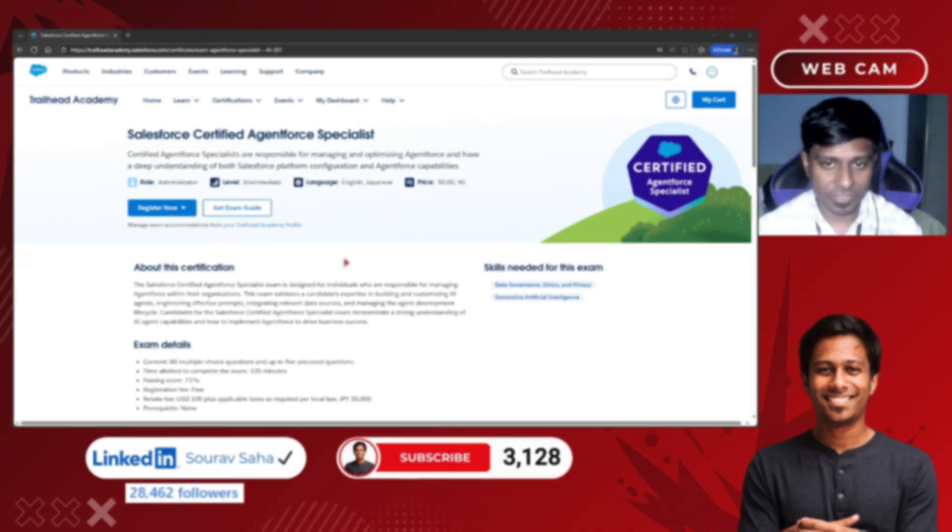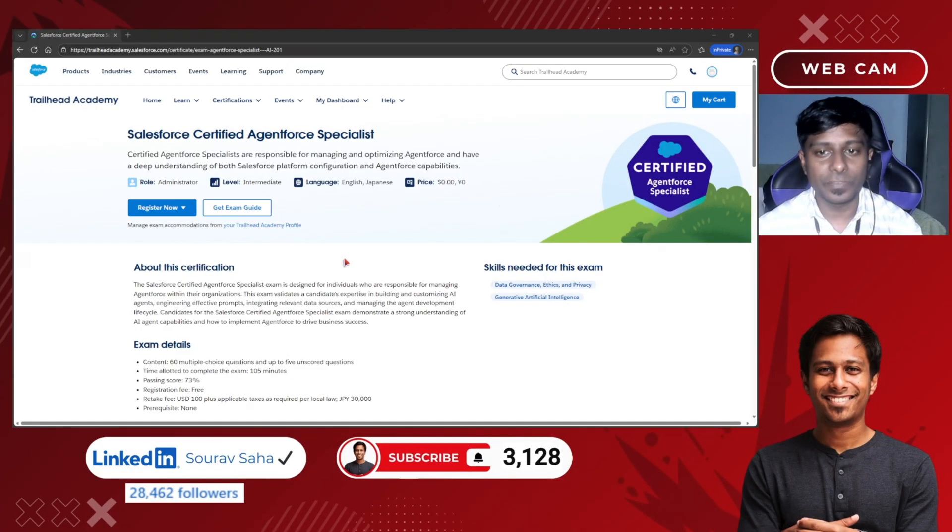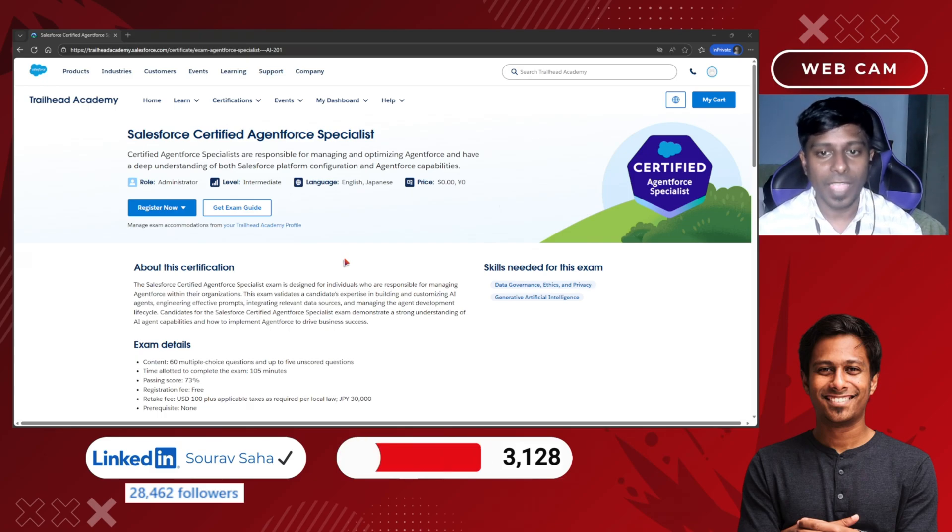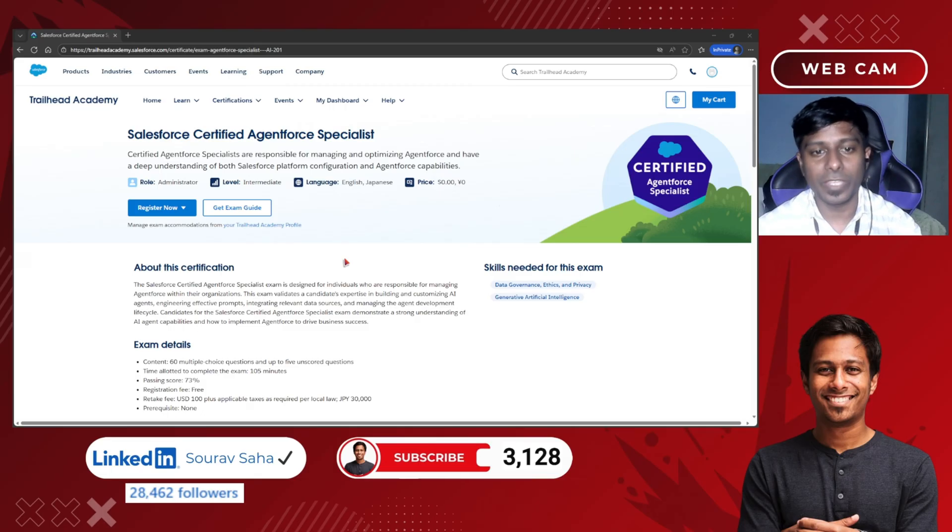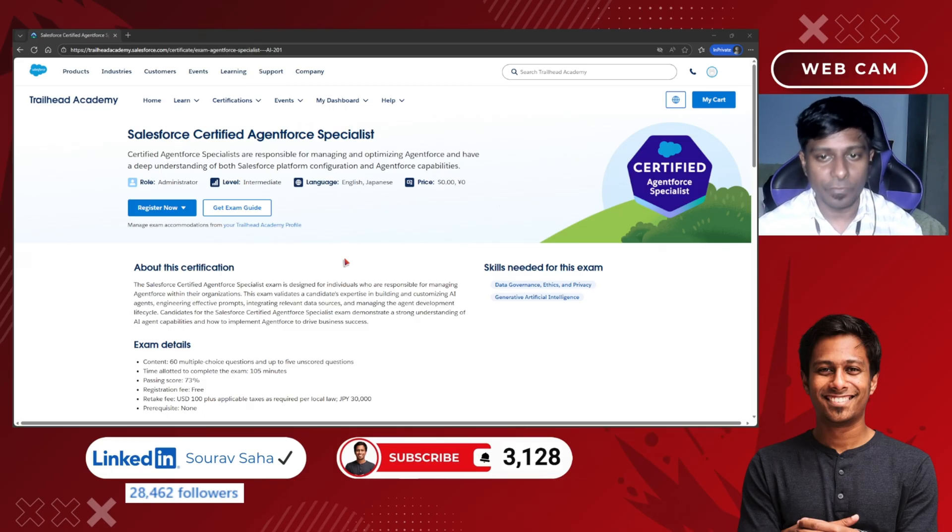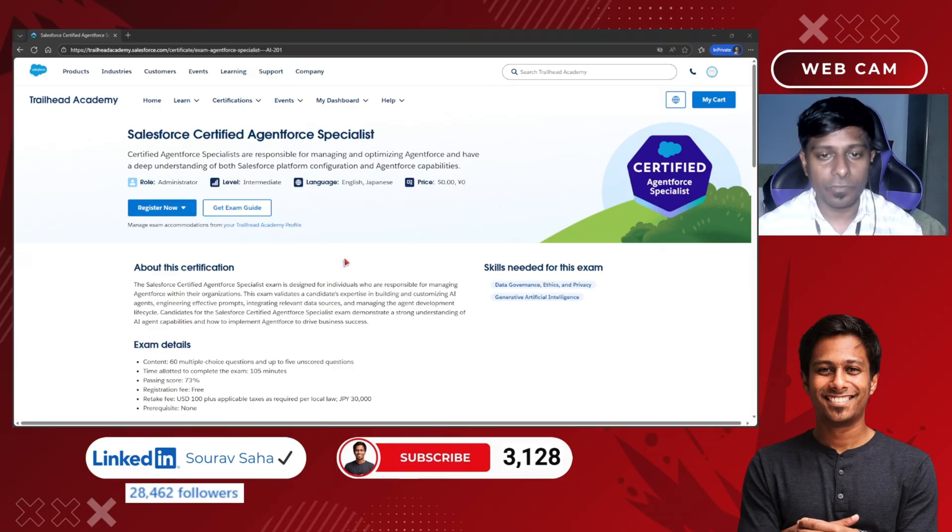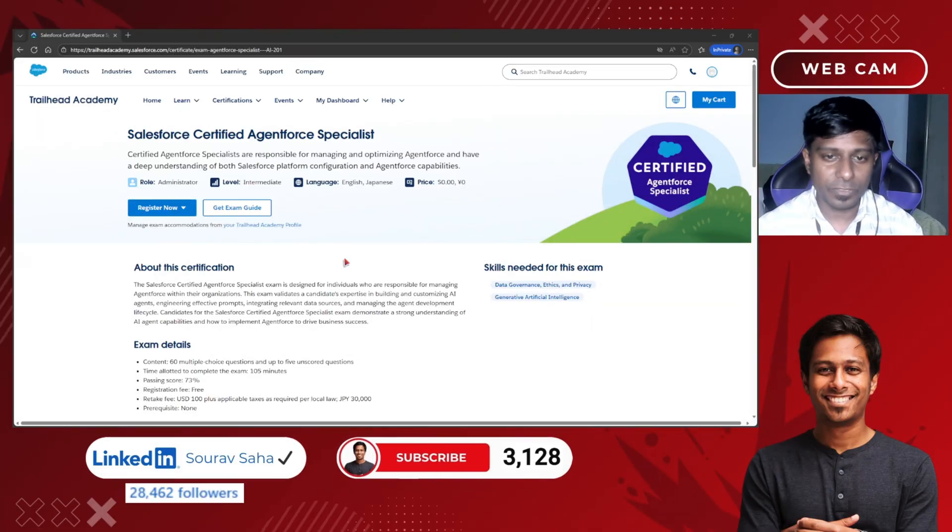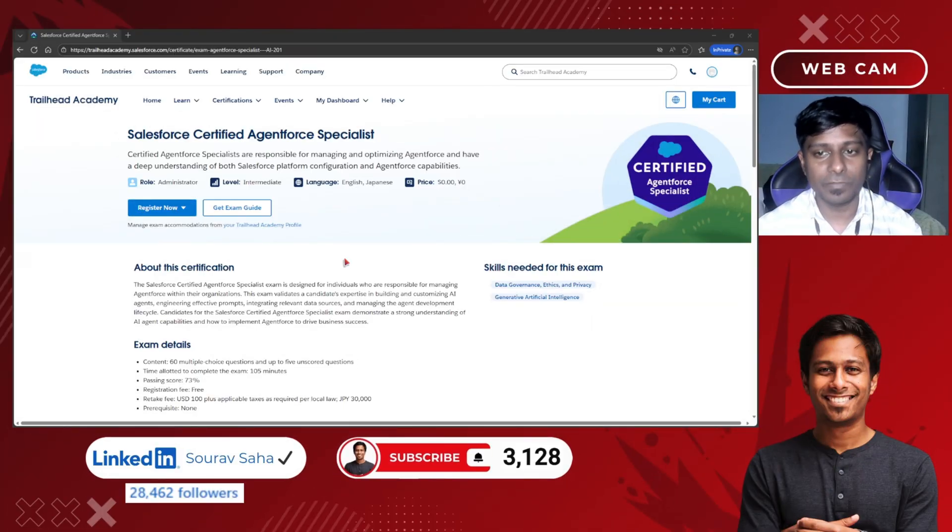This certification is meant for people who work with Salesforce and want to go deeper into AI-driven automation. If you're already familiar with prompts, workflows, or Salesforce configuration, this fits rightly. The Salesforce specialist certification validates your ability to build and customize AI agents.